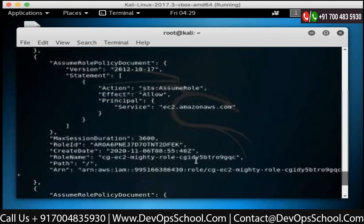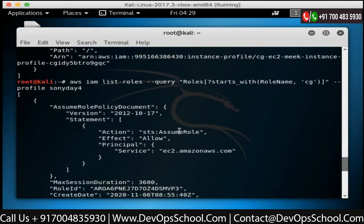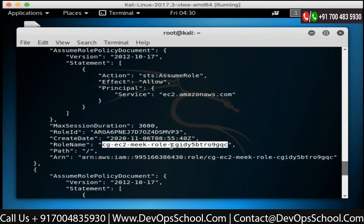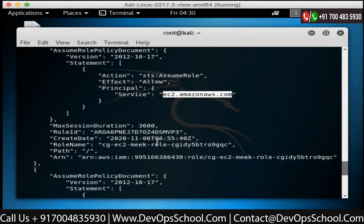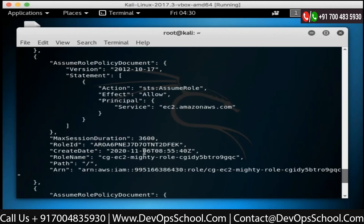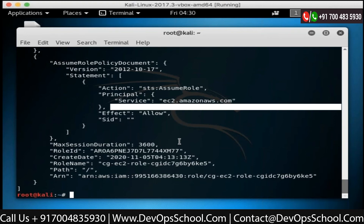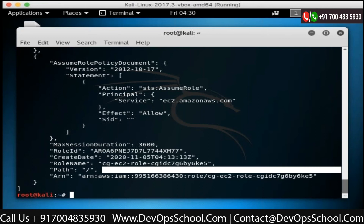Once I enter that, I'm able to list all the IAM roles. You see IAM role STS assume, and the list roles query where CG is included gives you the information: this is CG EC2 Meek role name, this is an ARN, this is the principal, and this is a statement. The other role is the Mighty role, which is a different role. So we have two roles: CG EC2 Meek role and CG EC2 Mighty role. The keywords 'meek' and 'mighty' suggest that one role may have more permissions than the other.